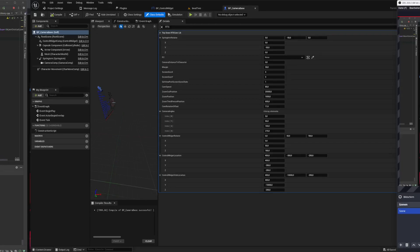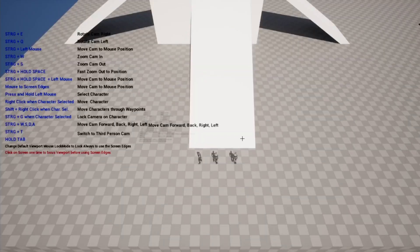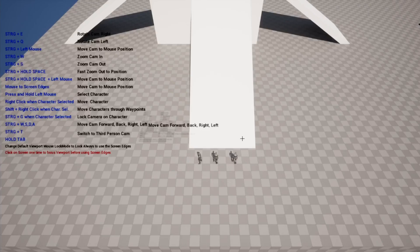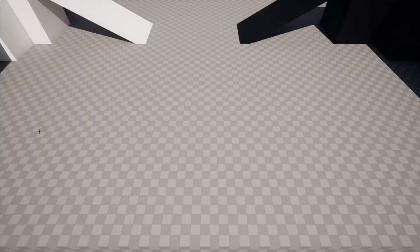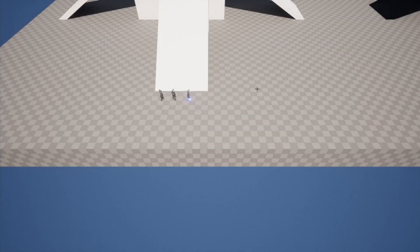Hello ladies and gentlemen. In this video you will find a preview of the updated RTS top-down camera. Take your seatbelt on and enjoy the ride. At the end of the video you can find some code preview of the earliest version 2.0.